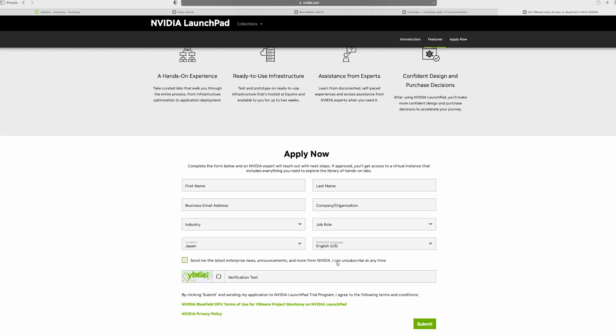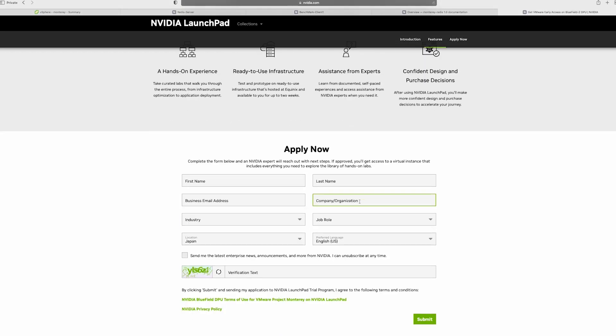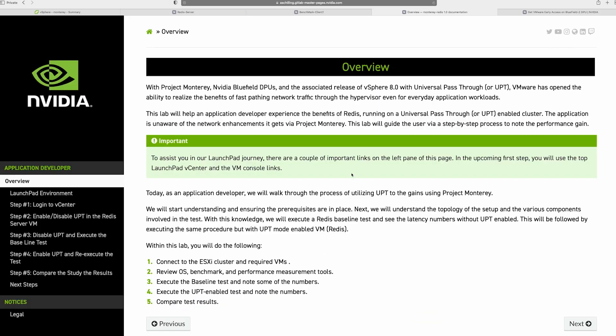Once you register for the lab, you'll be sent a link to the different labs for Project Monterey. Now in this case, I'm going to talk about a lab where you're actually going to run Redis as an application workload. This lab consists of five different sections. The first section is getting to know your environment, where you'll be logging into the cluster, playing around with the server and the client, as well as understanding some of the tools required to run the test.